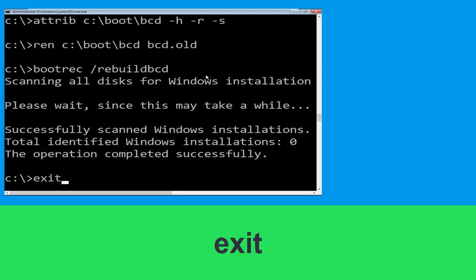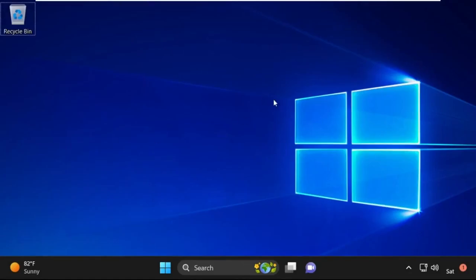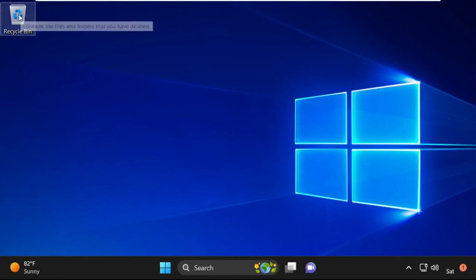Type exit and hit Enter. Now click on Continue. It will restart your system. That's it guys — your problem is solved and you are good to go.